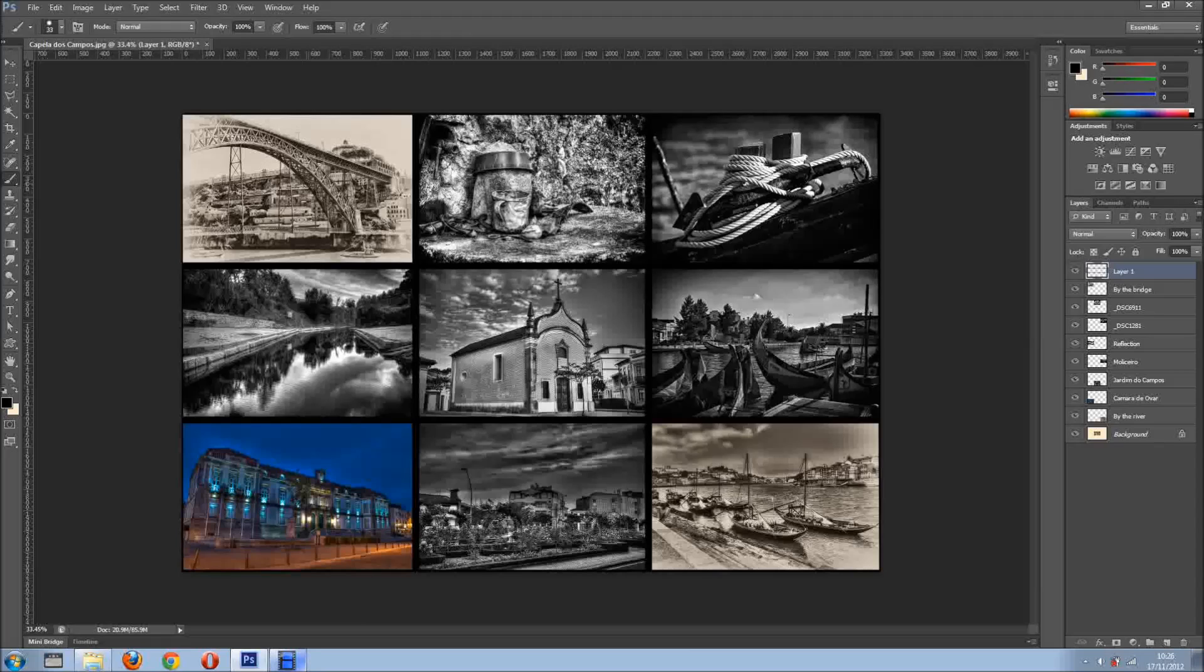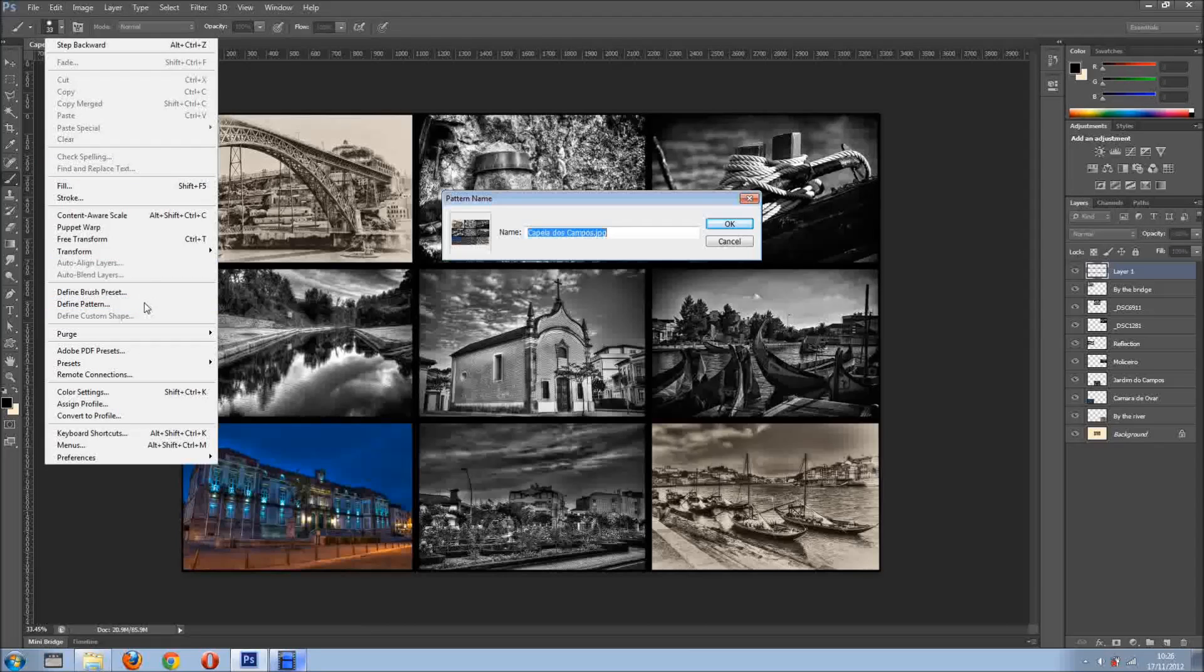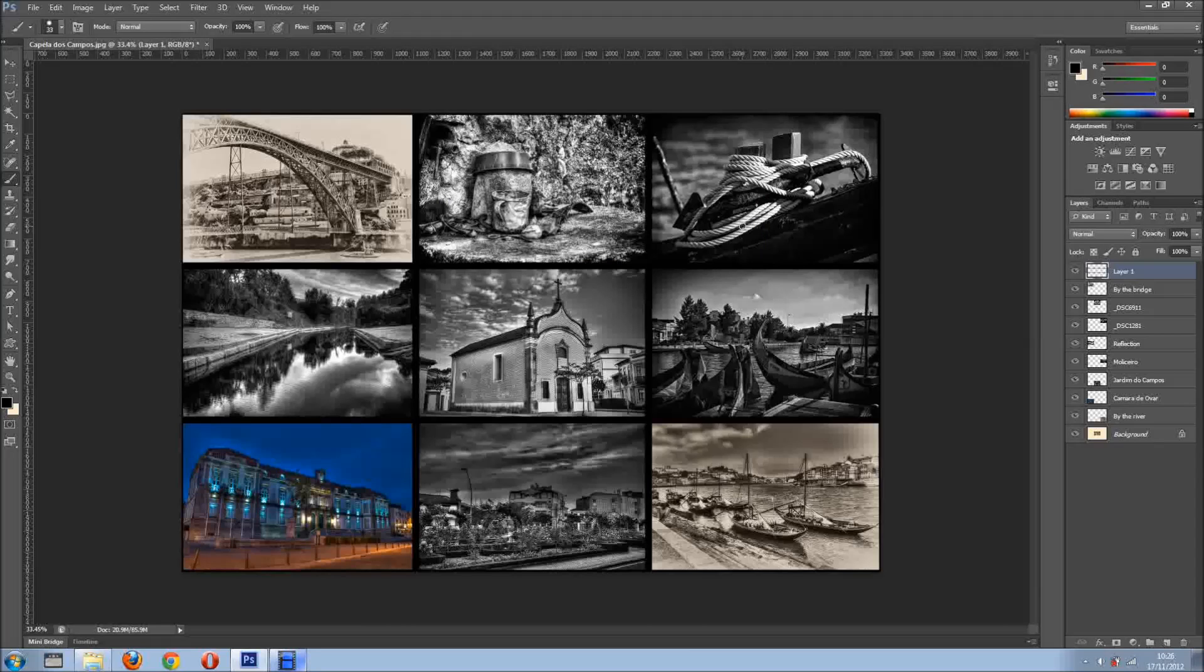So what I want to do now is I want to go into Edit and define a pattern. And I'll just go like Slide, and I'll click OK. Very cool.